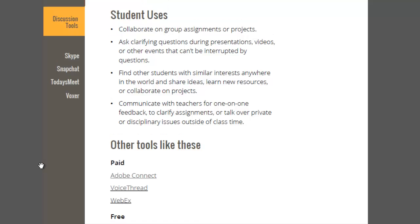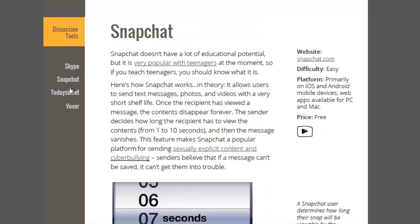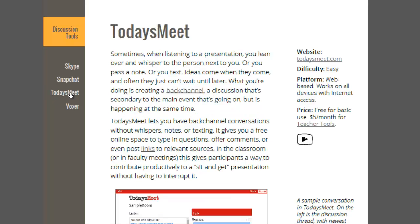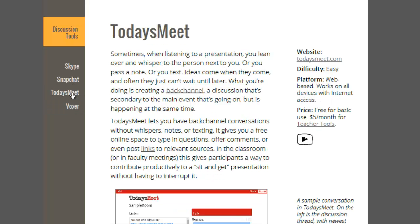I also list other ones that are pretty popular that do kind of the same thing. When you're in that section, then you can just click around. Here's the Skype page, here's the Snapchat page, and you can flip around in these back and forth. So let's take a look at TodaysMeet.